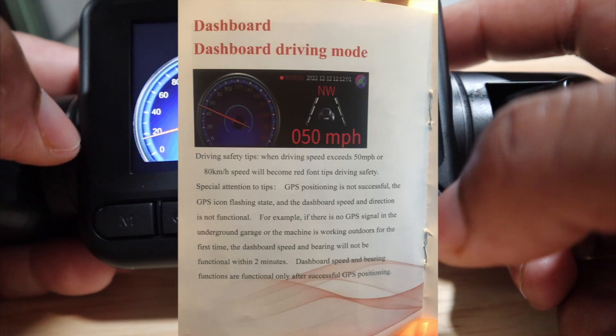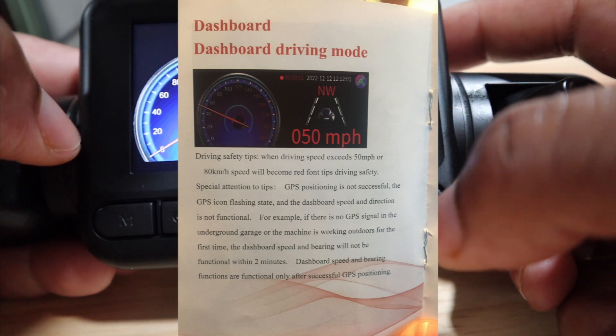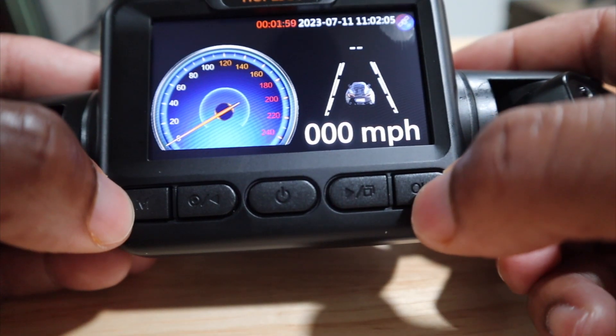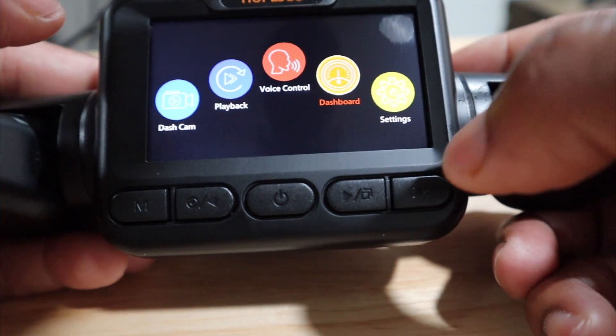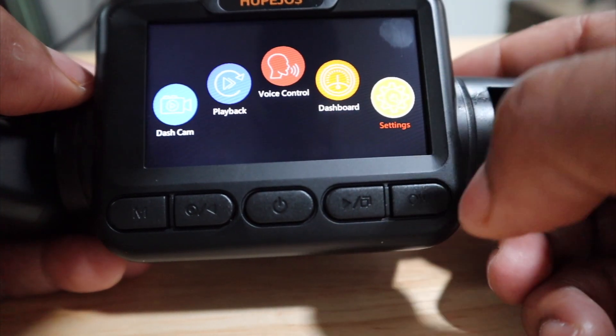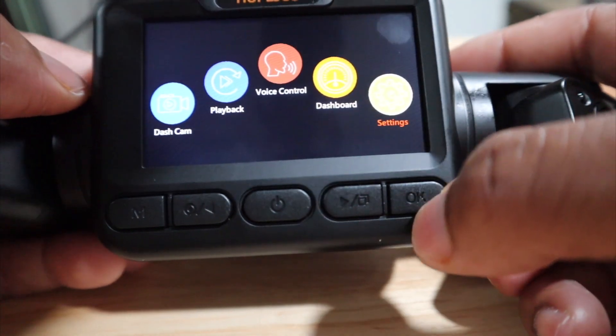So you can check out your miles per hour, your RPM and all that good stuff on the dashboard. Now the main thing is settings.